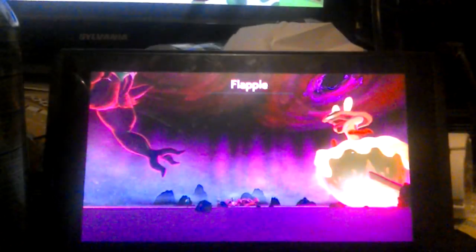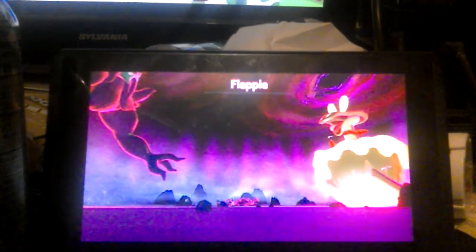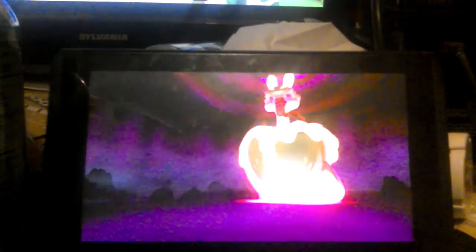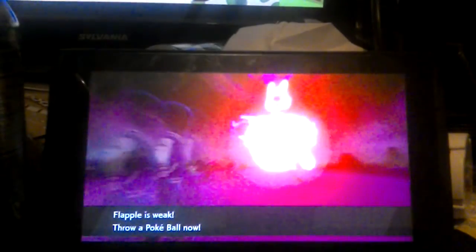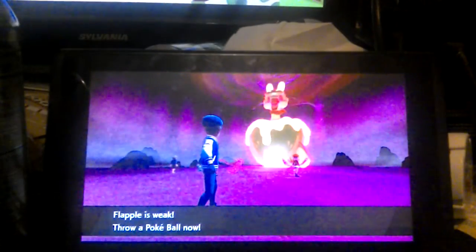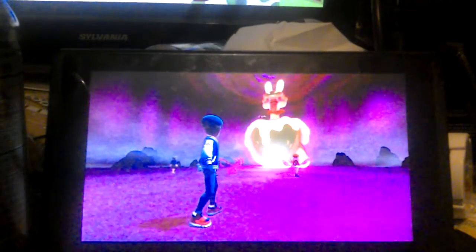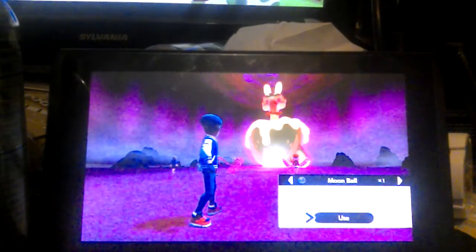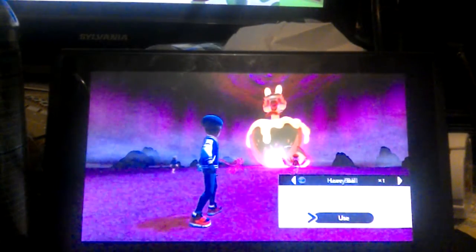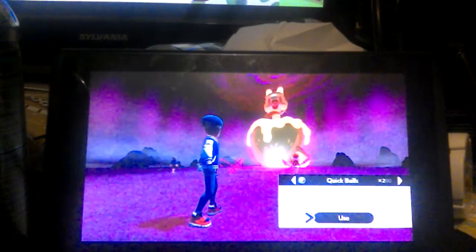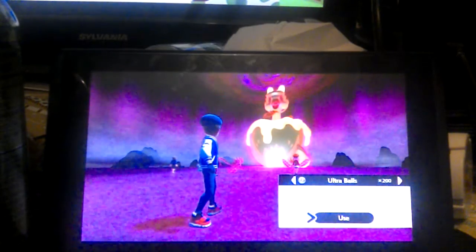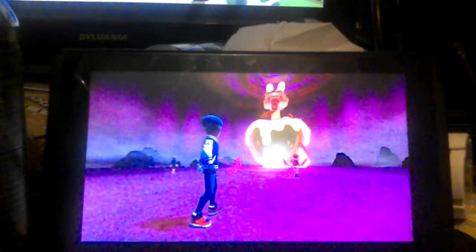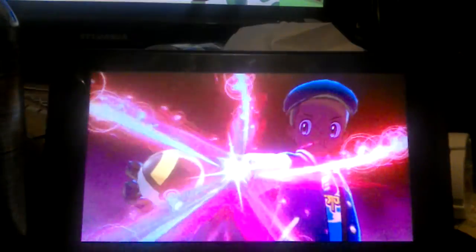I wish I had recorded it in time, but I didn't get my camera up in time. But here we go. Please, shiny Flapple, stay in the Ultra Ball. Please stay in the ball.